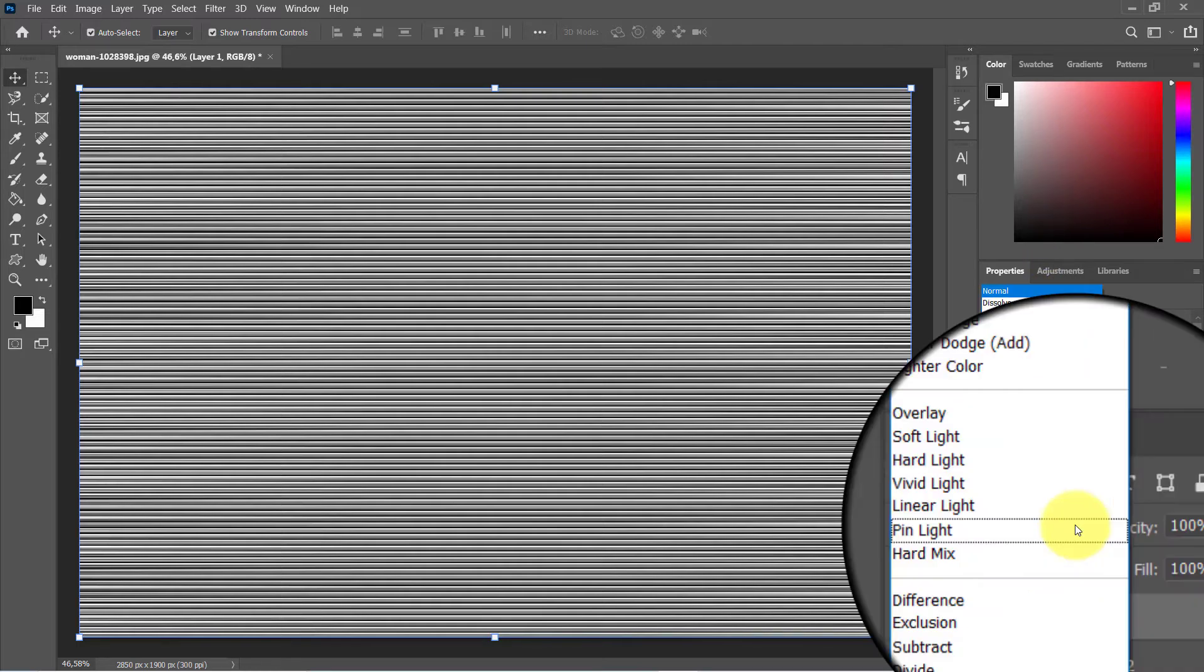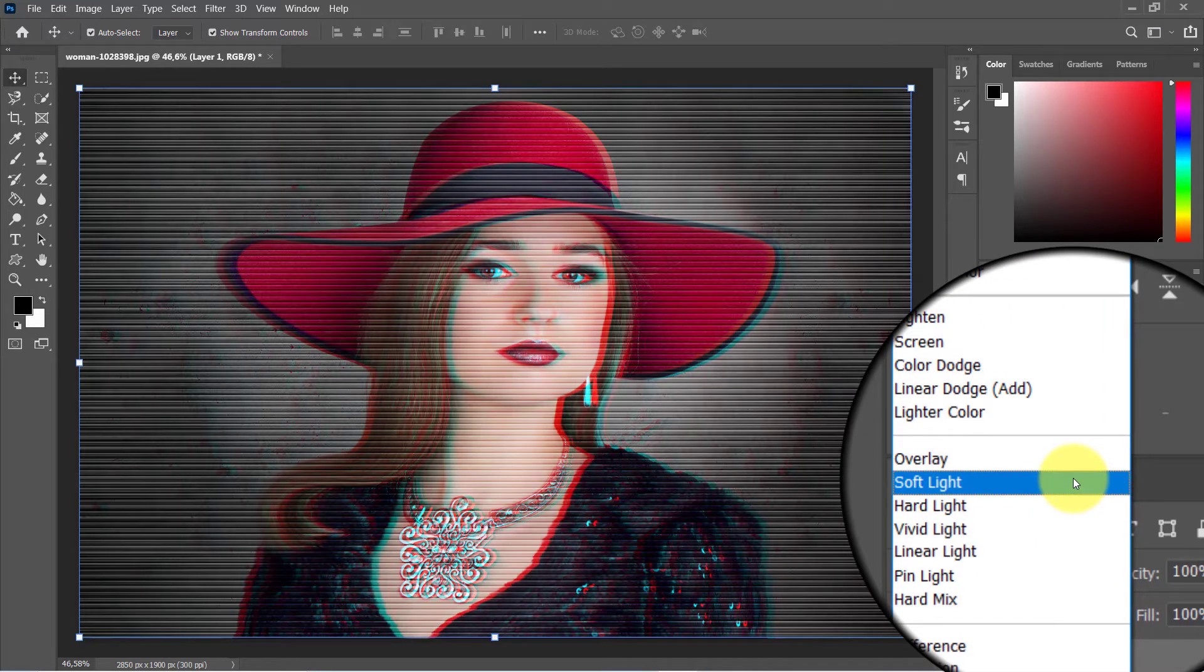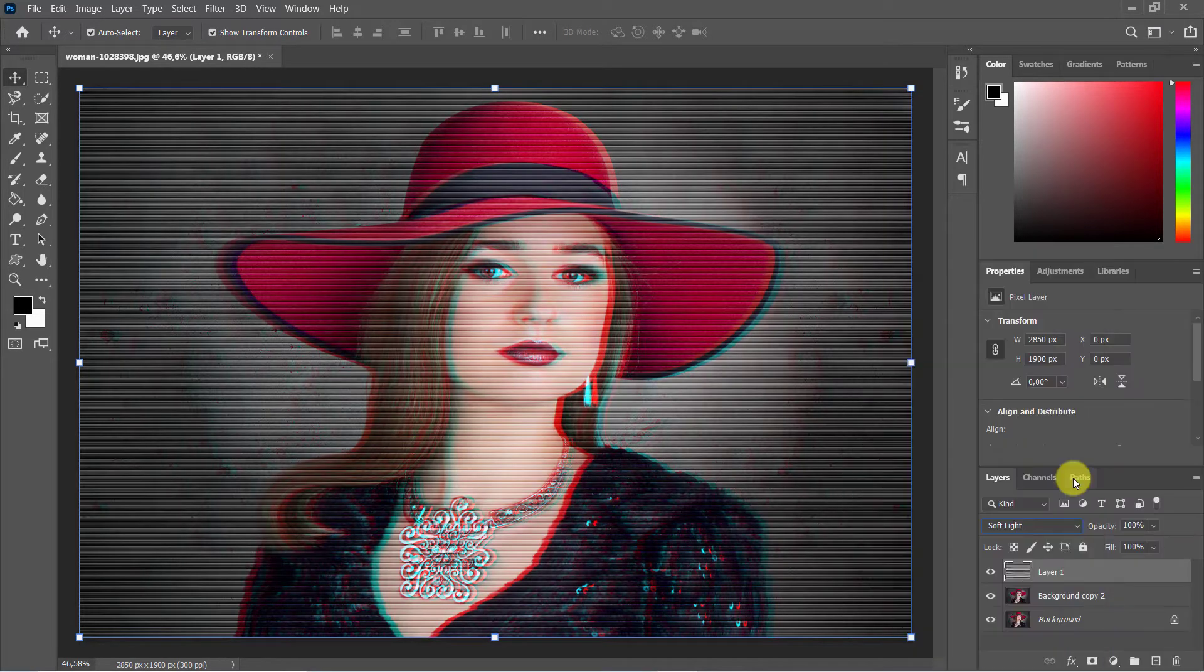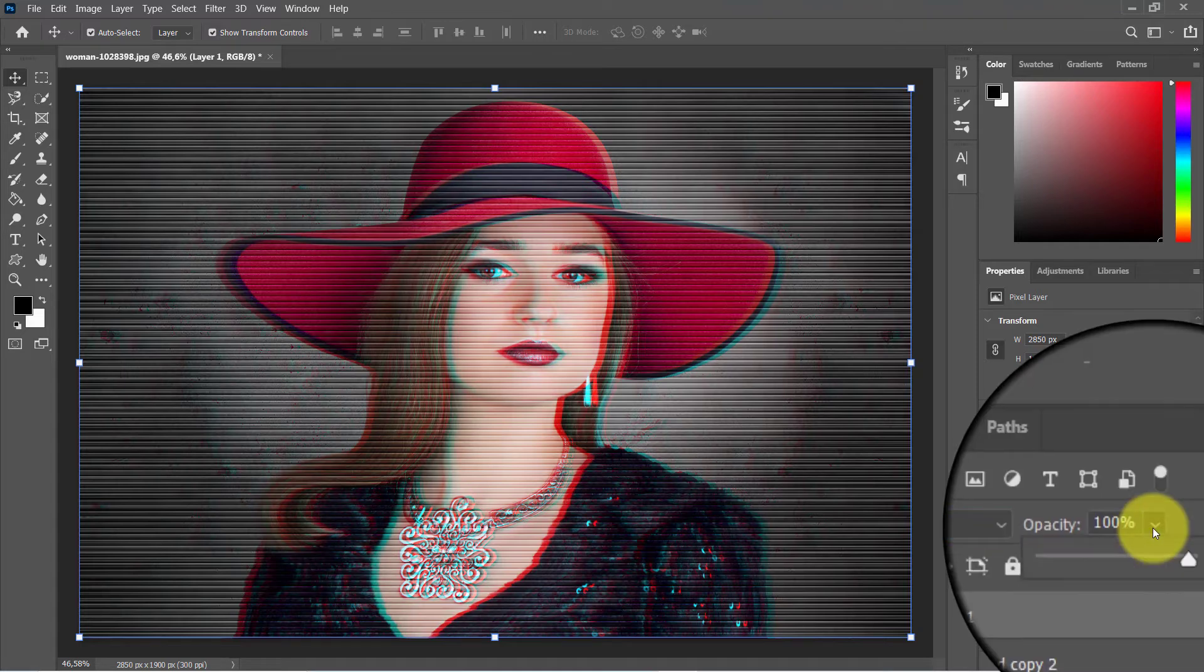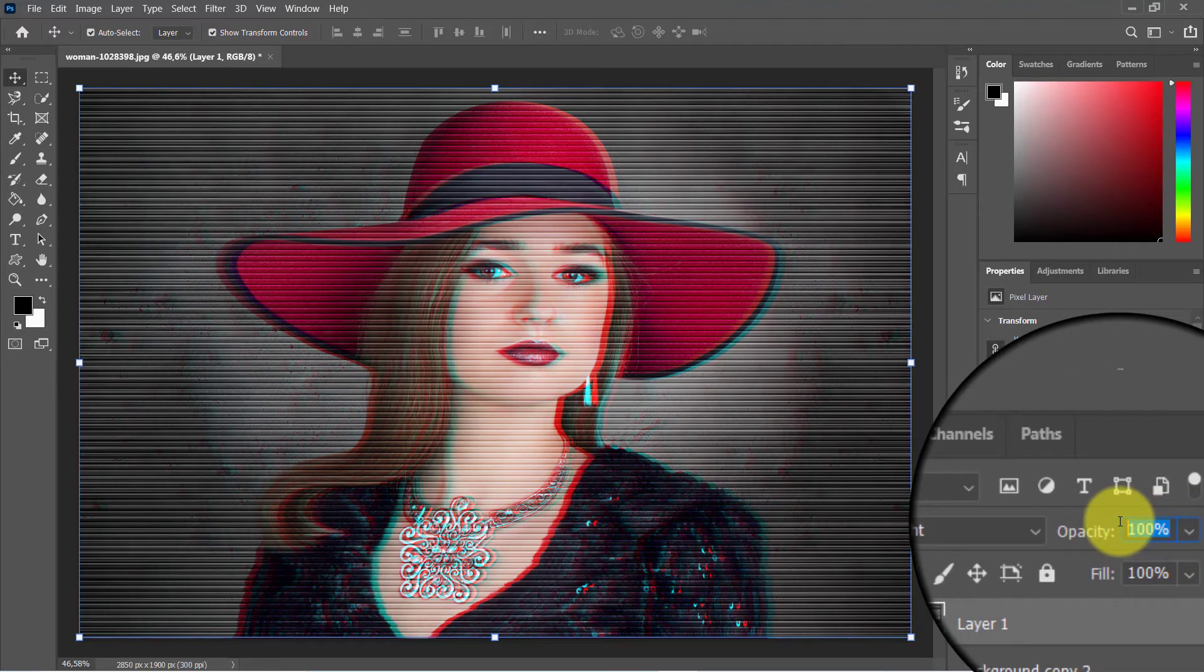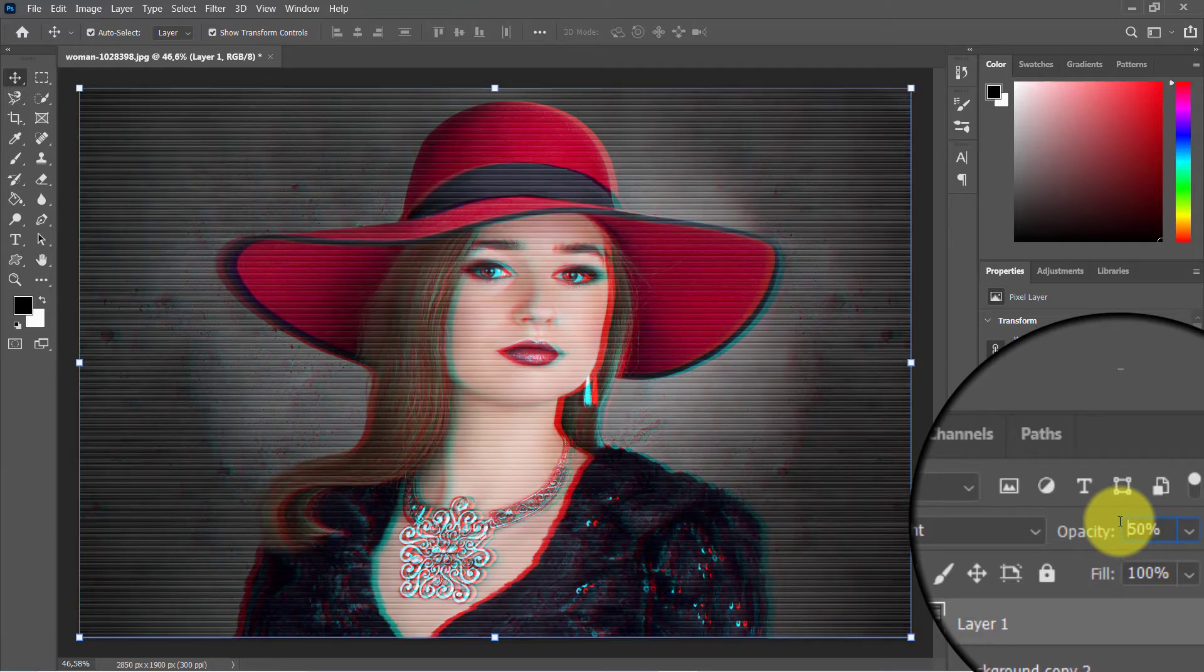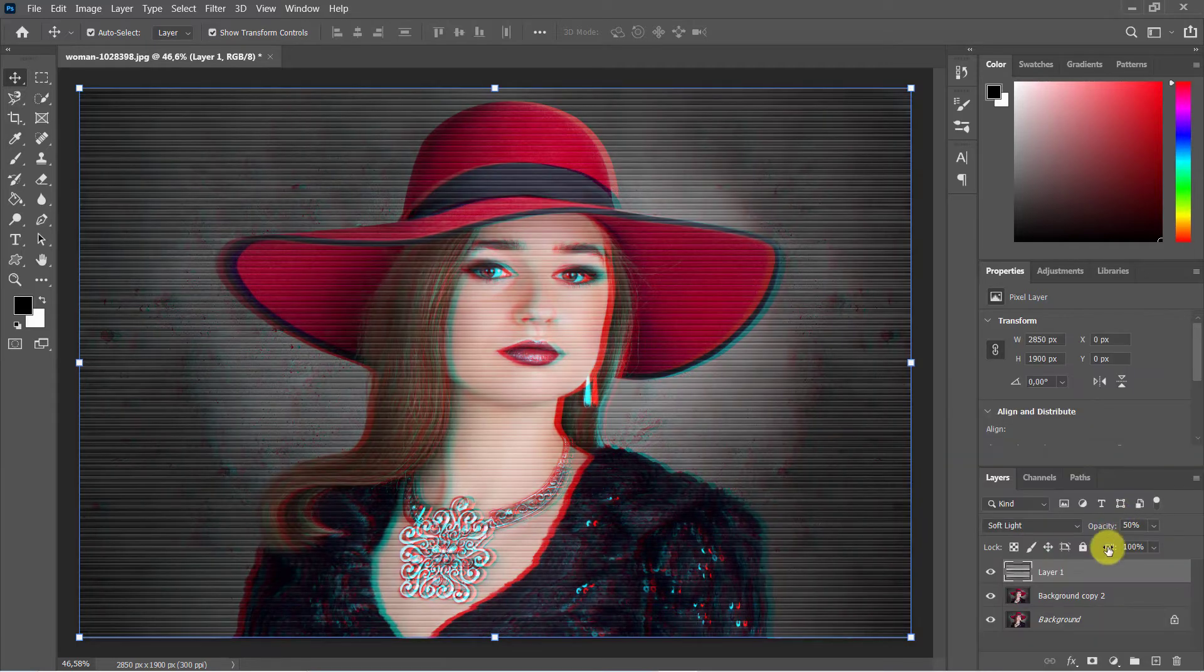Go to the blend mode menu and from the pop-up menu choose the Soft Light option. Decrease the opacity to 50%. Select the second layer.